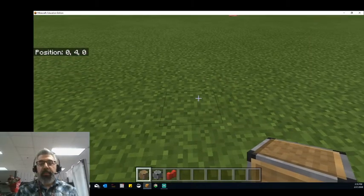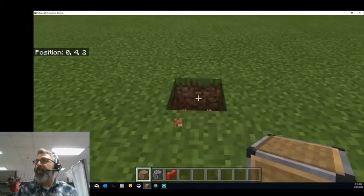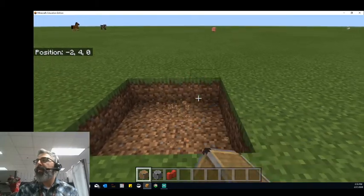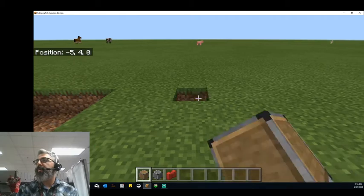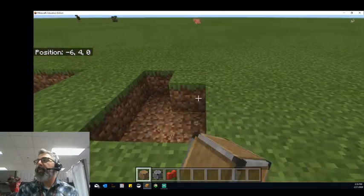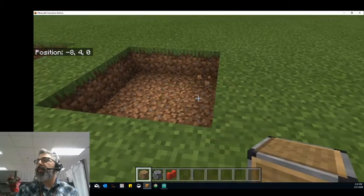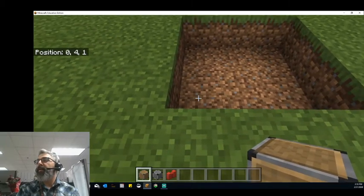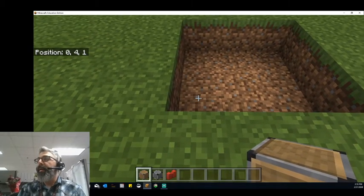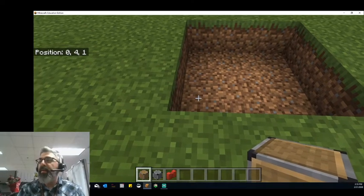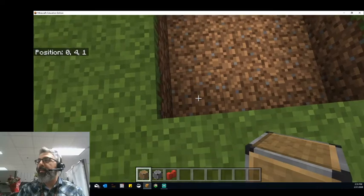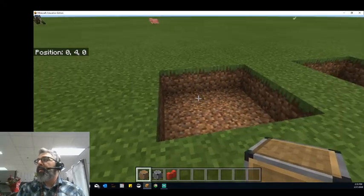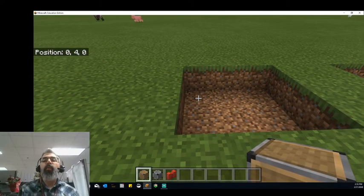We're going to talk about the difference between these things, but to do that, we're just going to build some examples of areas. So I'm going to dig a 3x3 size hole, just real small right here, and build another one right next to it. I'm going to start with the allow and deny blocks, and go ahead and put an allow block in this hole. But you'll notice that when I try to do that, nothing is happening — I can't put this block down anywhere. The reason for that is I need to put myself in World Builder Mode.